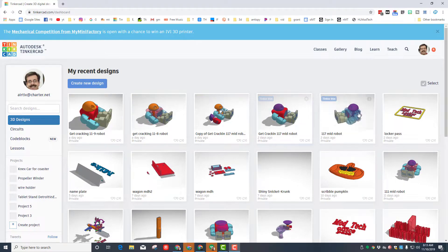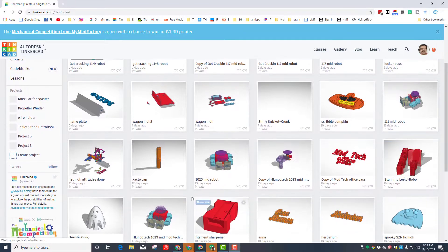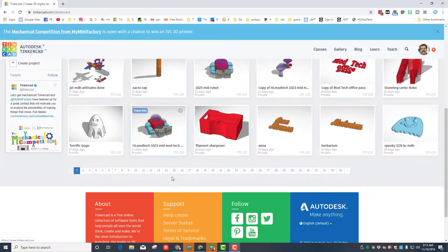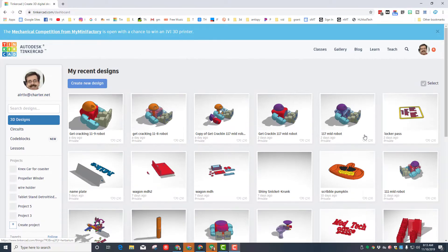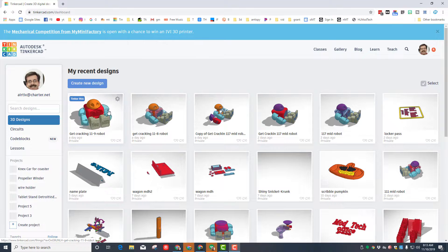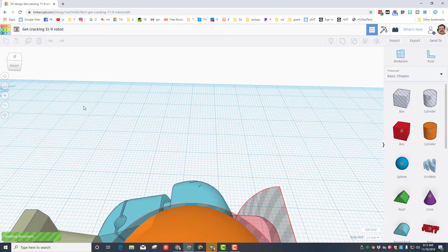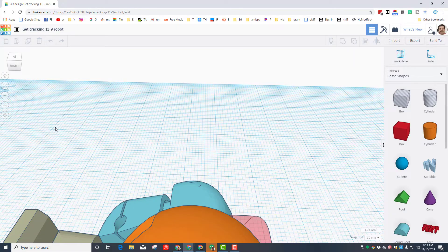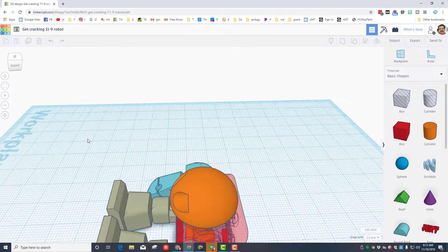As you can see I am in Tinkercad and if you scroll through there are robots going back for years. I've been tinkering with the maker bot robot trying to make it look the way I wanted. Let me show you my current version. I will be posting it on Thingiverse if you want to print it. Let me show you what I did to make this all happen.